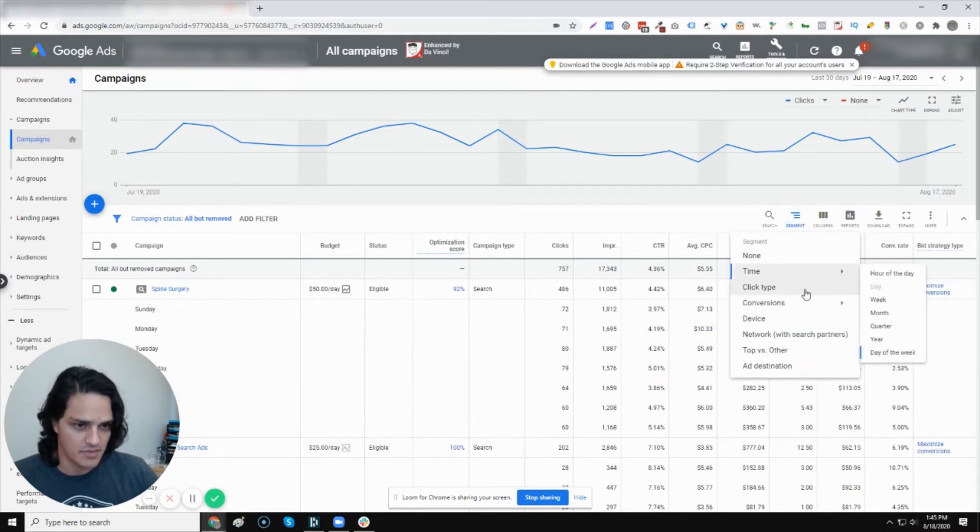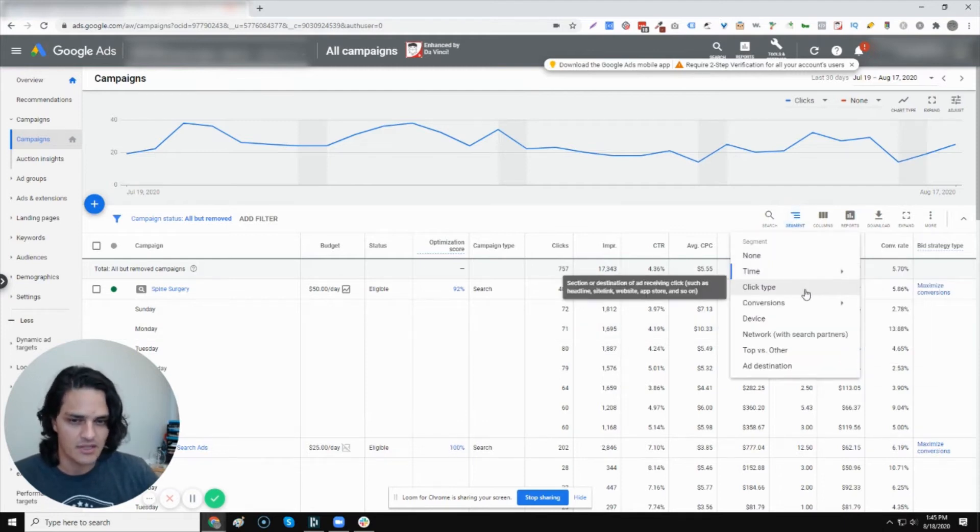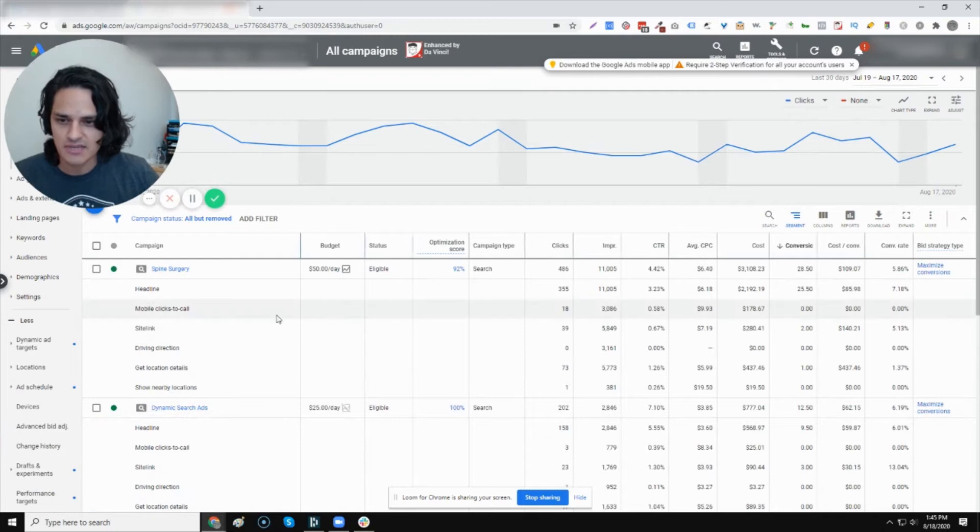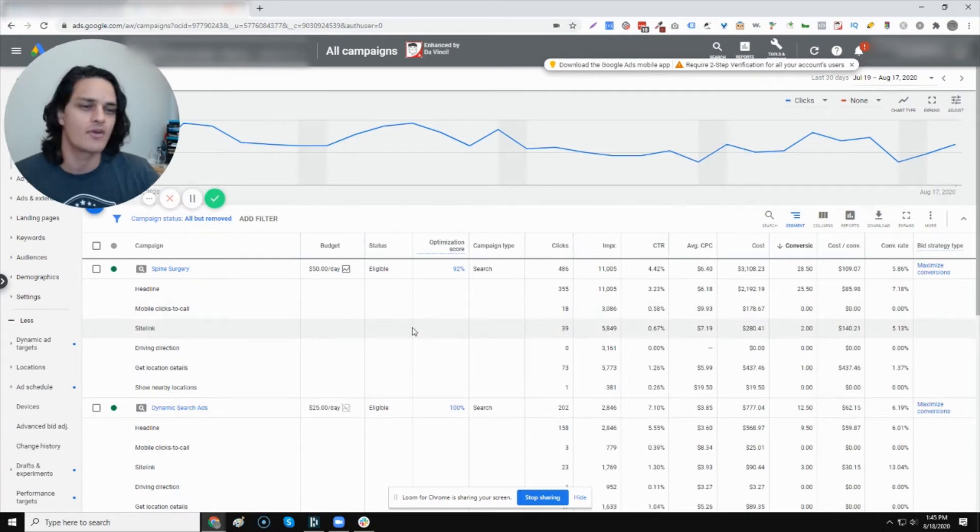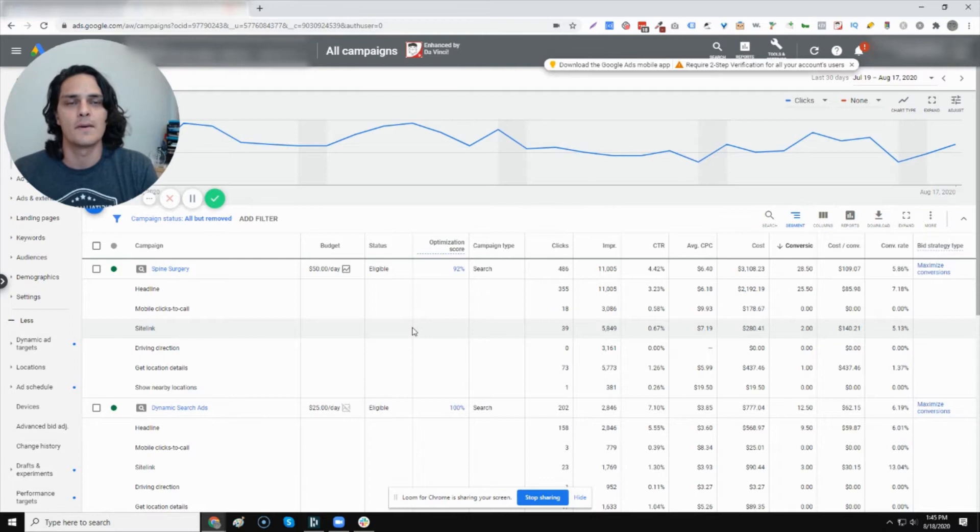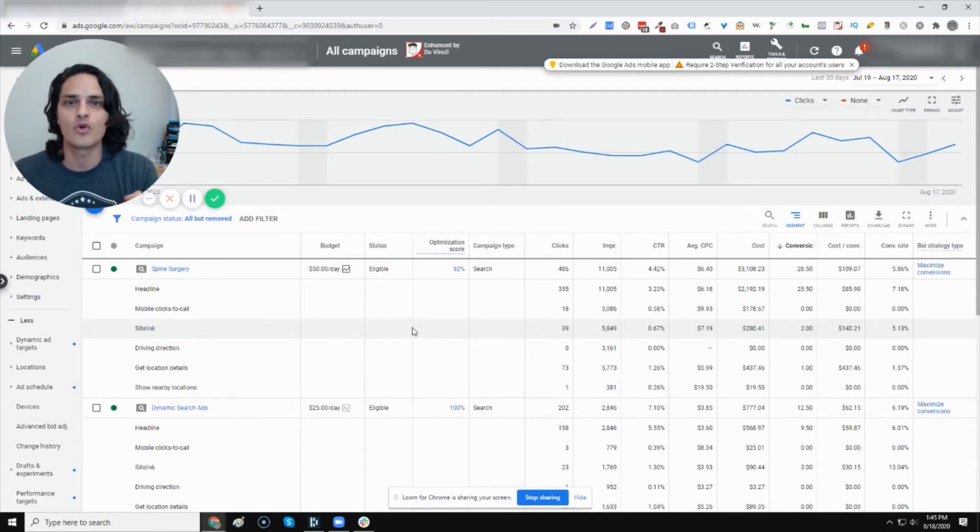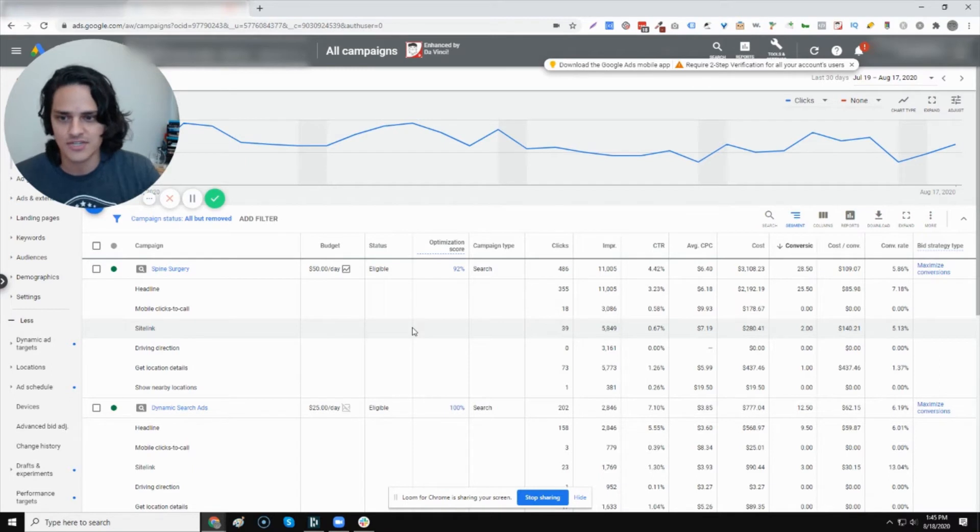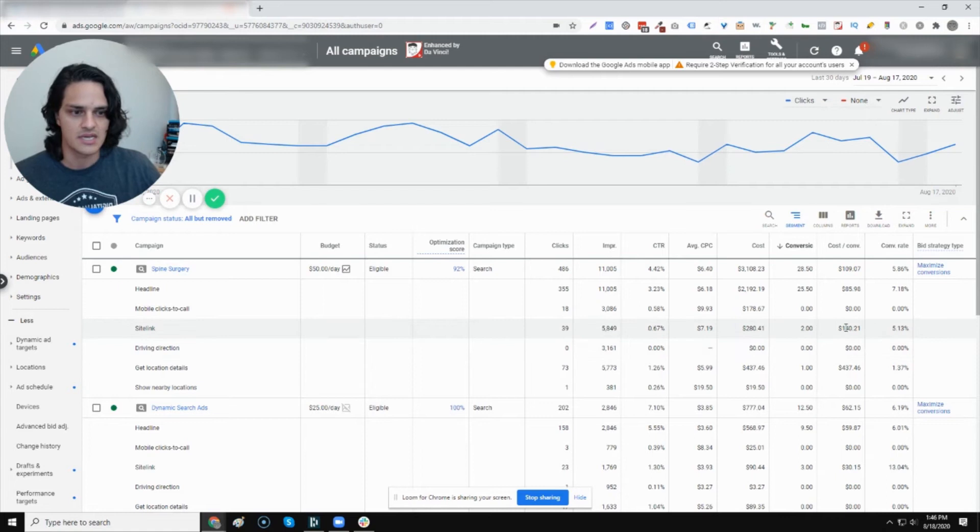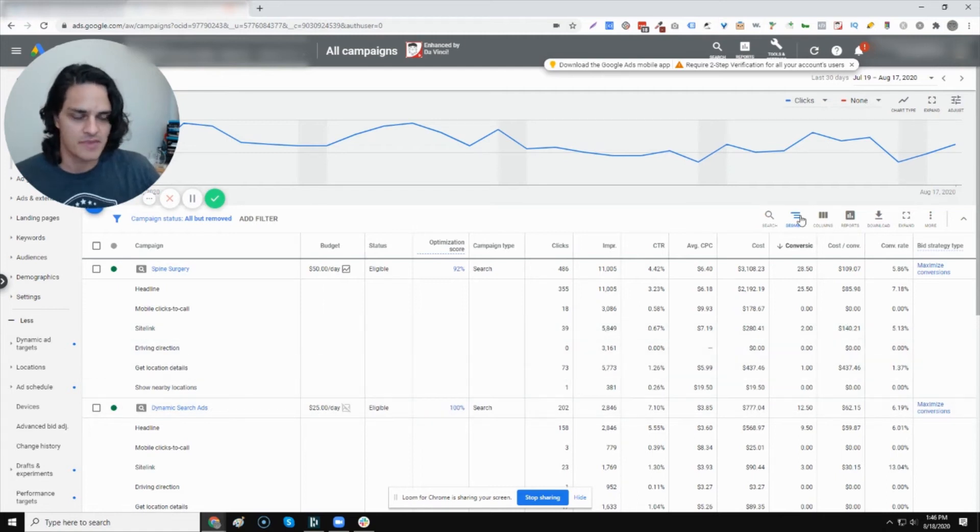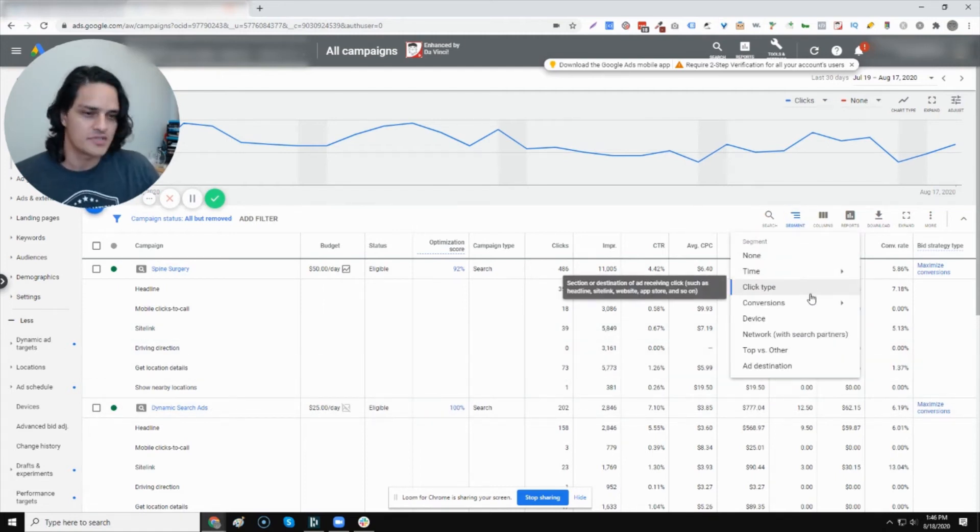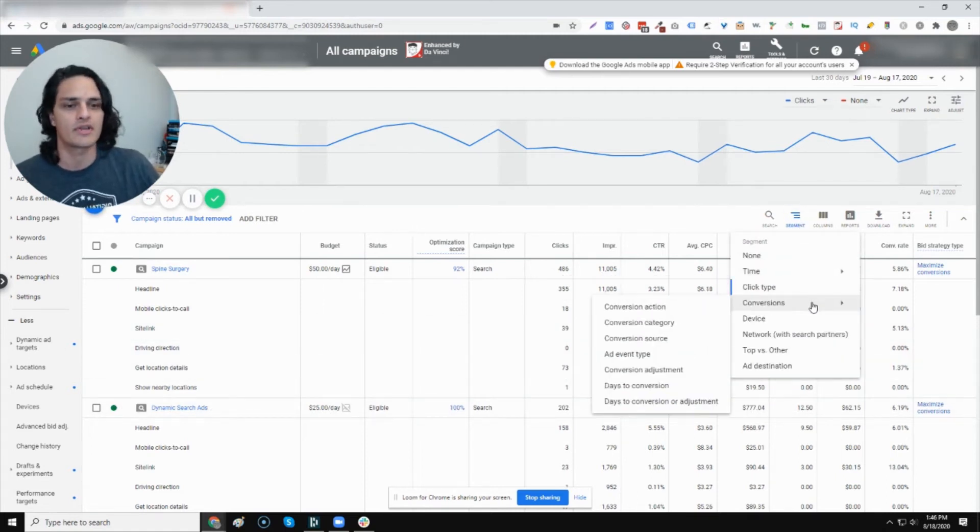Let's take a look at some other ones. Click type, interesting, but maybe not ultra applicable for this particular client, or at least it's not as much as it might be for clients that are very localized or have really localized actions. So you can see a mobile click to call, cycling extension, driving directions, get location details. So kind of interesting information, not perfect for this client, but there are campaigns where this makes a lot of sense.